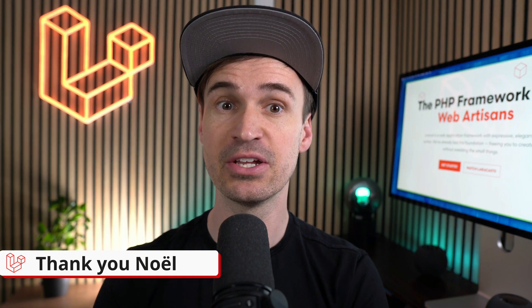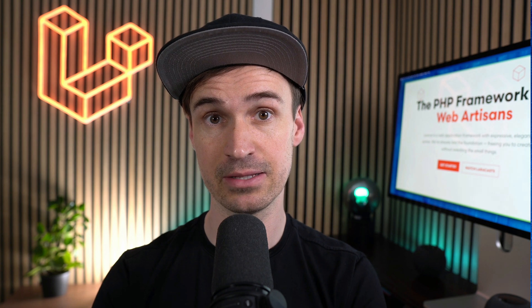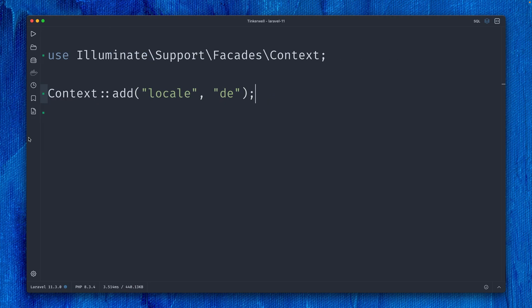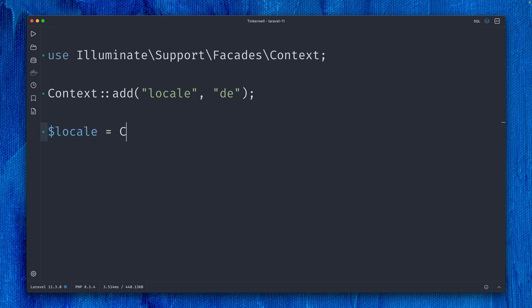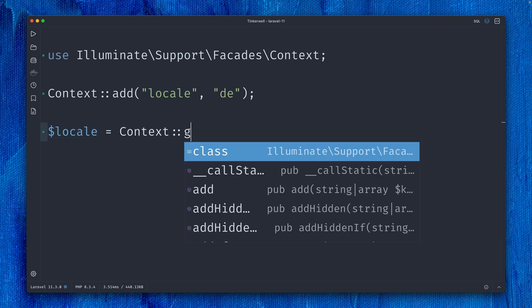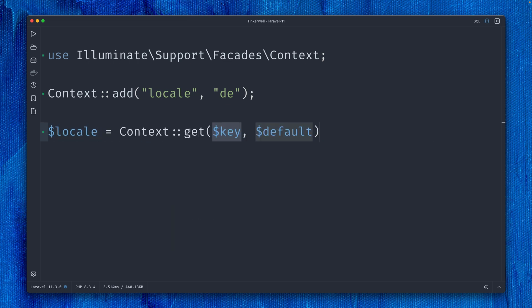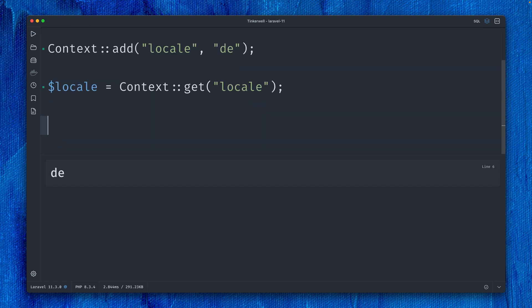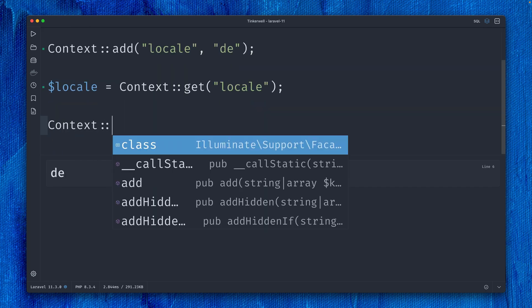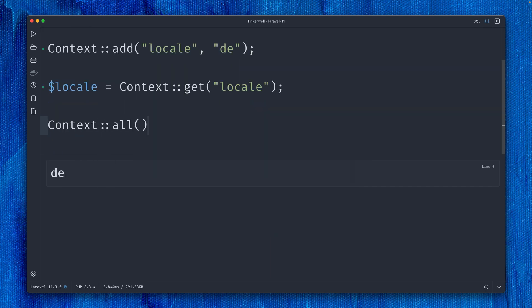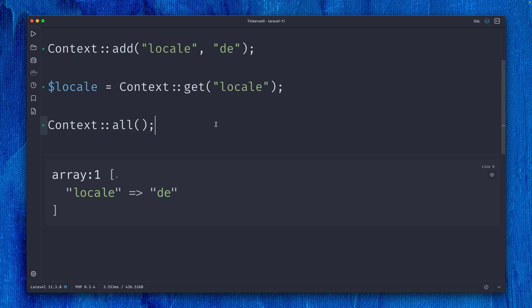Then we have another update on the new context helper in Laravel. I'm here inside Tinkerwell using the new context feature where I'm adding something to the current context, saving 'locale' as German (DE). If I want to get this locale, I can just use context->get('locale') without a default. You can see if we check again what we have in our context using the all method, we still have our locale in there.